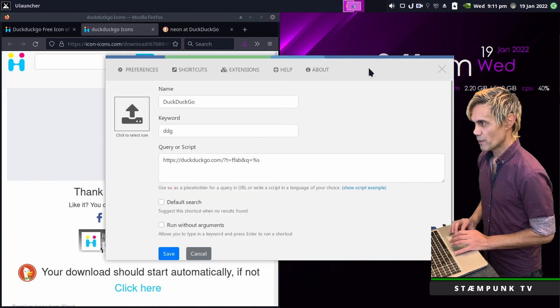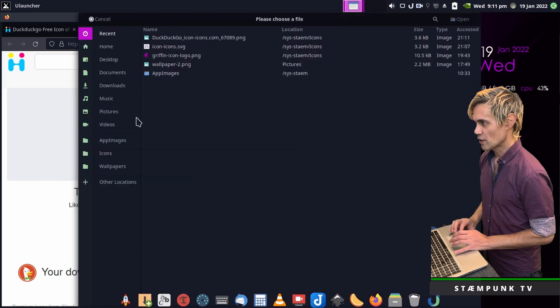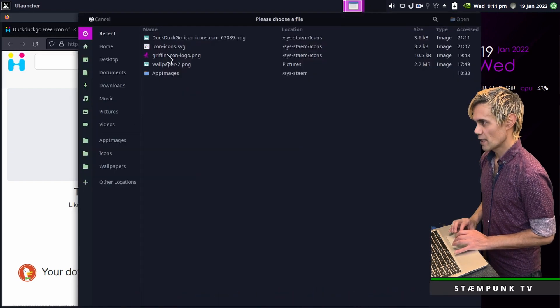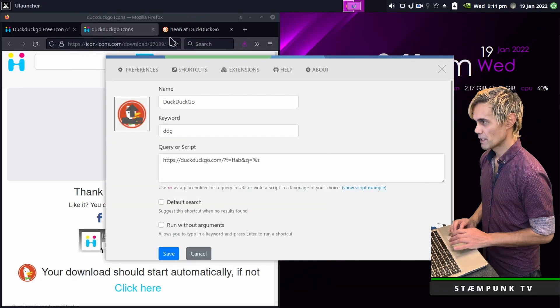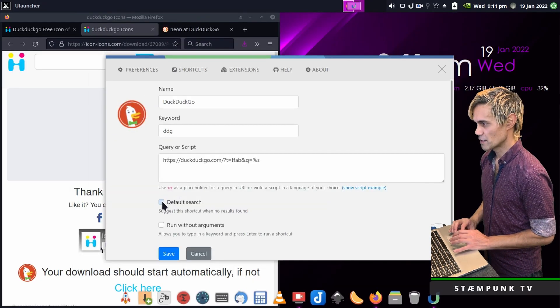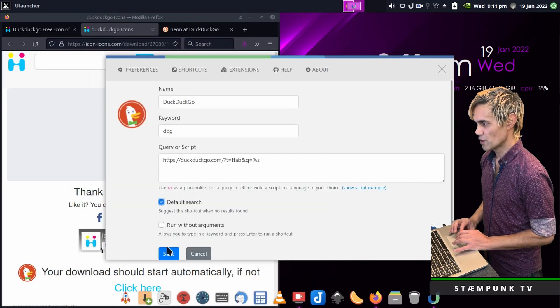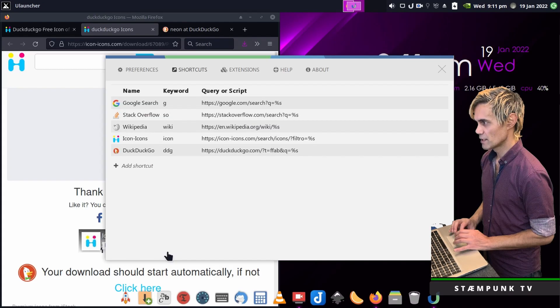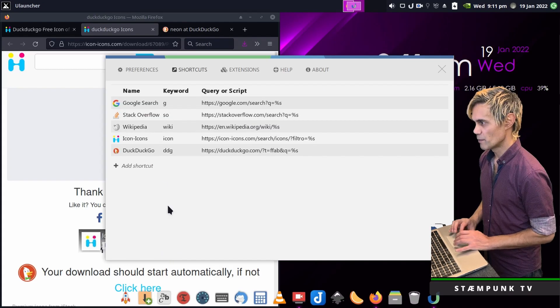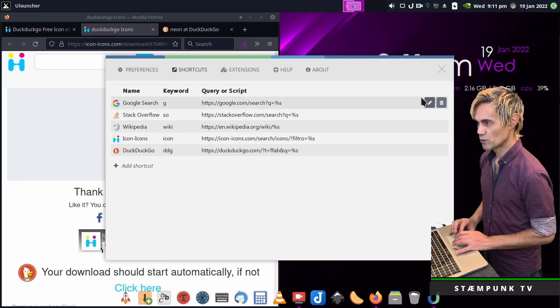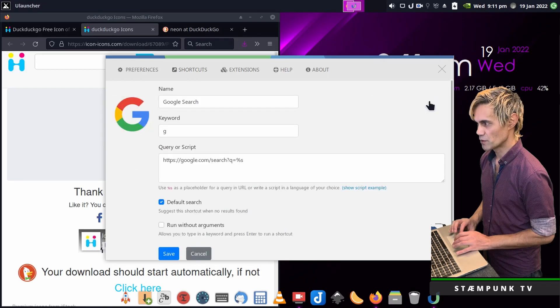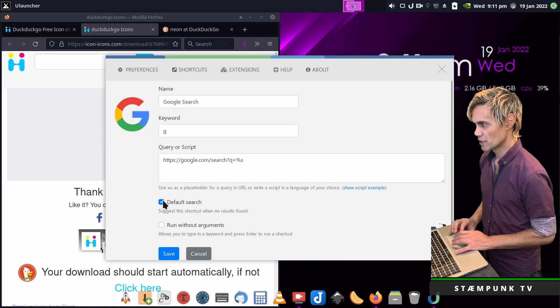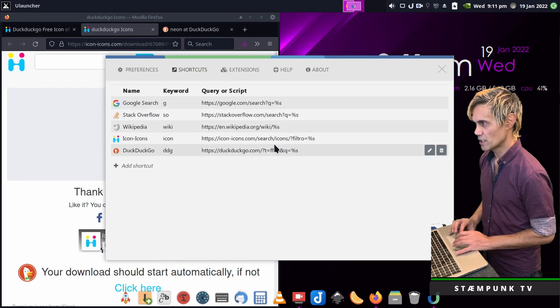Download that and save to my icons directory. Then back in preferences click to select icon and DuckDuckGo. Then I'll make this the default search and save. Because this is now the default search I'll make sure these other ones are not the default search so I'll deselect each of these.